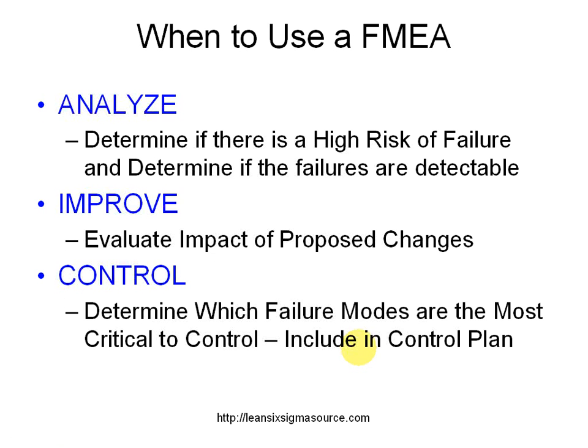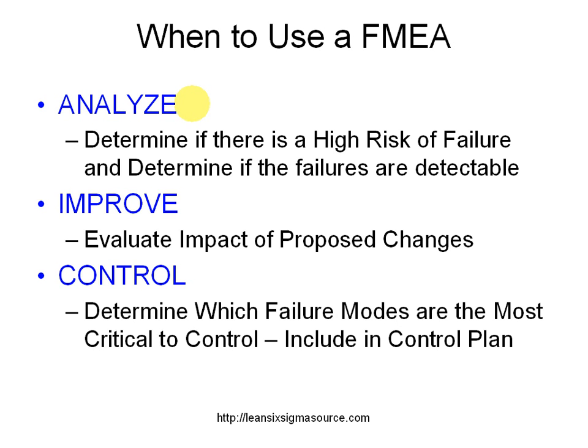So when do we want to use that? In the analyze phase, if you have your as is process map, it will be helpful to use the failure modes and effects analysis to determine the level of risk in each step in the process and determine what is the risk of failure and are the failures detectable.